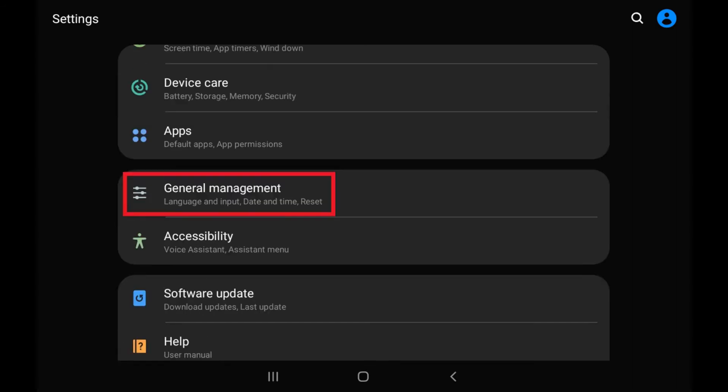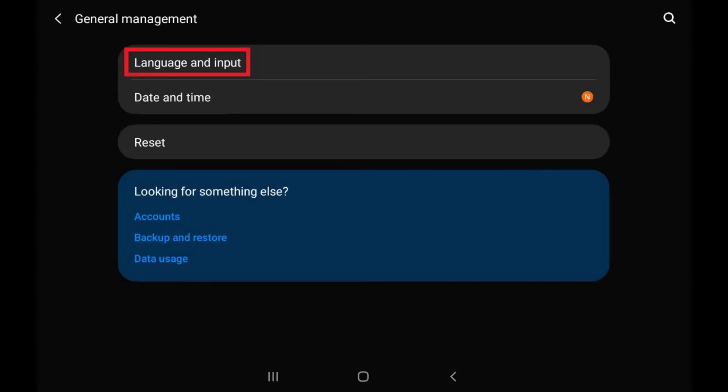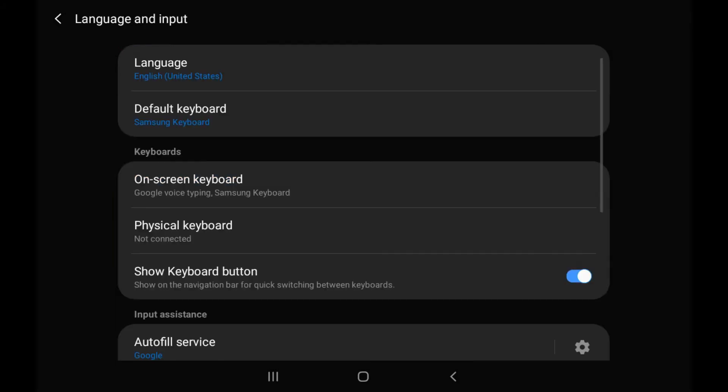Step 3: Scroll down and tap General Management, and then tap Language and Input on the General Management screen. The Language and Input screen is shown.